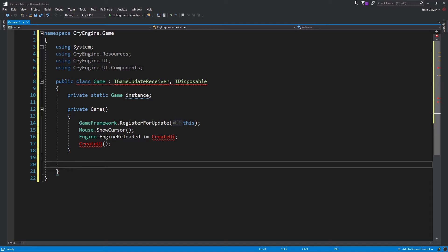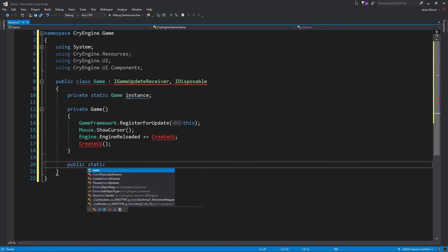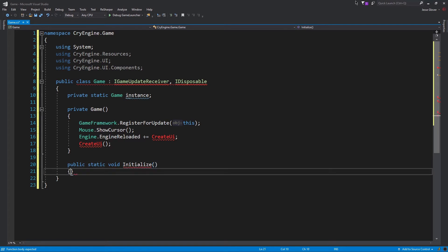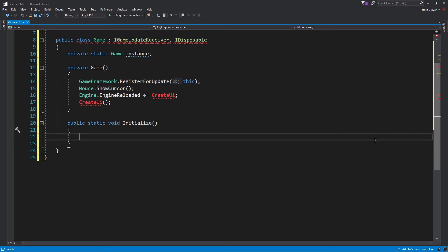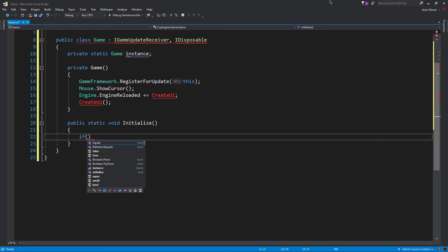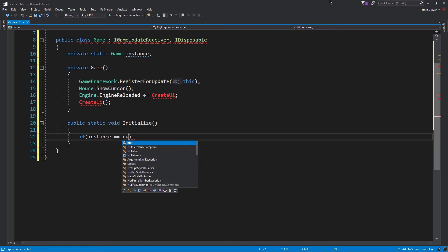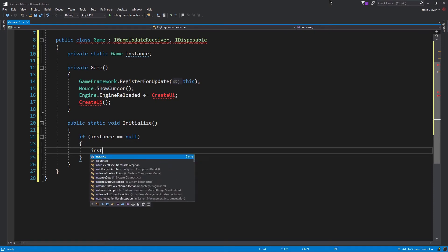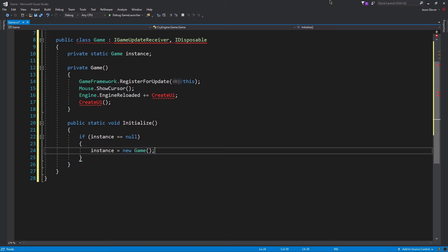Pay no mind to the fact that Visual Studio is complaining with errors. The next method we will create is a public static void initialize method. This method is a quality of life check. We want to check to see if our instance is null and if it is to do something. Write if instance is equal to null. Inside of the if statement, write instance is set to new game. This essentially will check if the instance is null to create a new game which will ensure that the game should run if the instance is null upon startup. This completes the initialize method. We can move on to our next method.